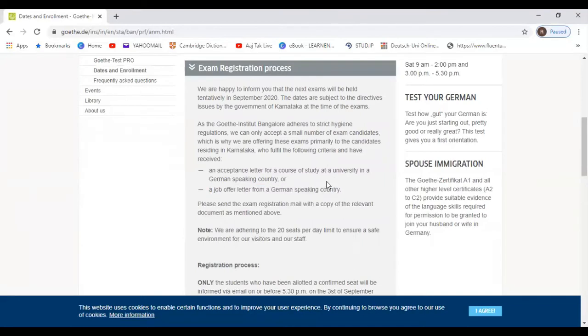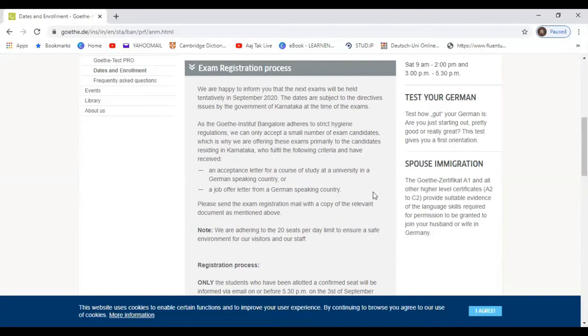If you have applied to a university in Germany and you have an acceptance letter but they are asking for language certification, if you have that particular letter, or if you have a job letter from a German-speaking country, then only you are eligible to fill this form. So if you are in a hurry or if you really need to give this examination and you are qualifying all these conditions, then you are good to go.